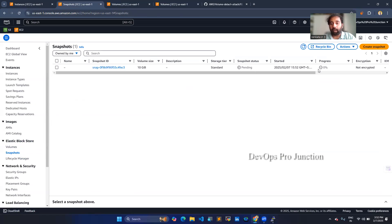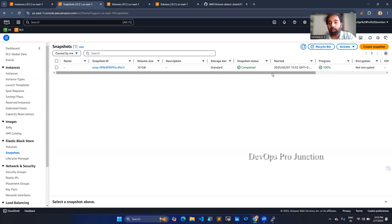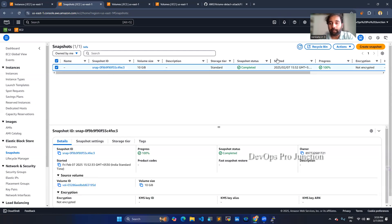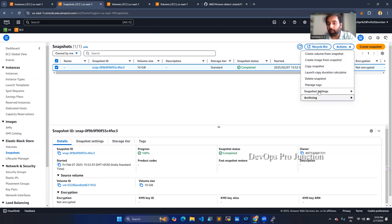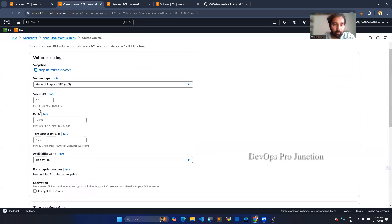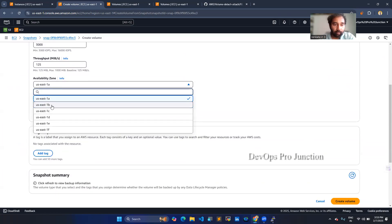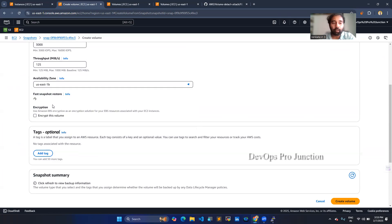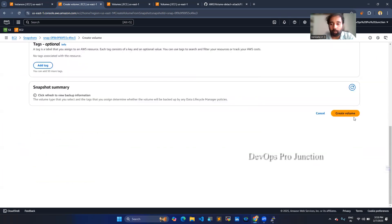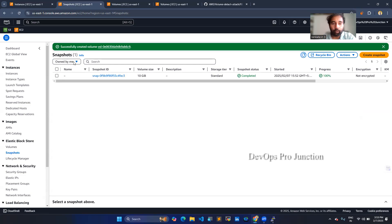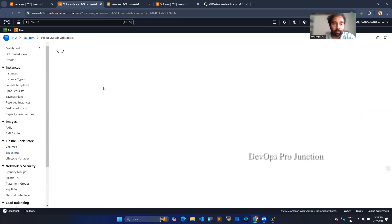It will become available in another two to three minutes, so we have to wait. Now you can see our snapshot is 100% available. We have to create a volume from this snapshot. To do that, select the snapshot, go to actions, and choose create volume from snapshot. This is the volume we are going to create — choose the availability zone. I want to create it in US East 1B. Once you give that, click create volume and your volume is successfully created.